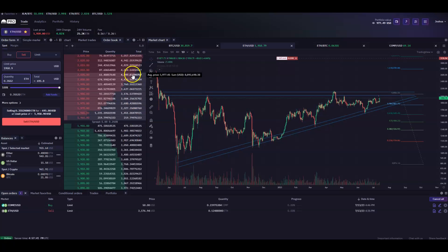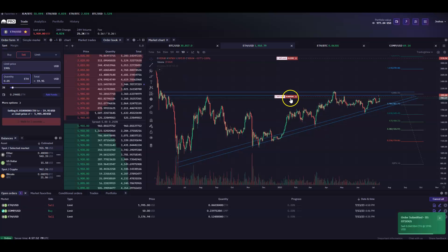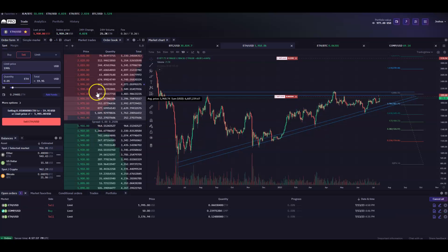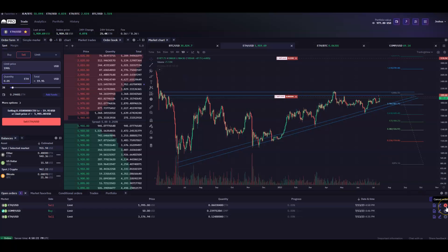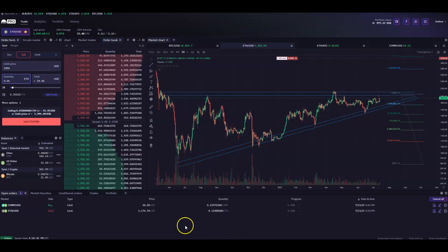One useful thing about the order book: if we have an order at $19.95 — a sell limit — and we want to sell some ETH up there, we can see it populate on the chart. If price is rising or falling toward our order and we want to remove it quickly, you can cancel it directly on the chart, in the open orders section, or directly on the order book itself — one click and it's off the book.